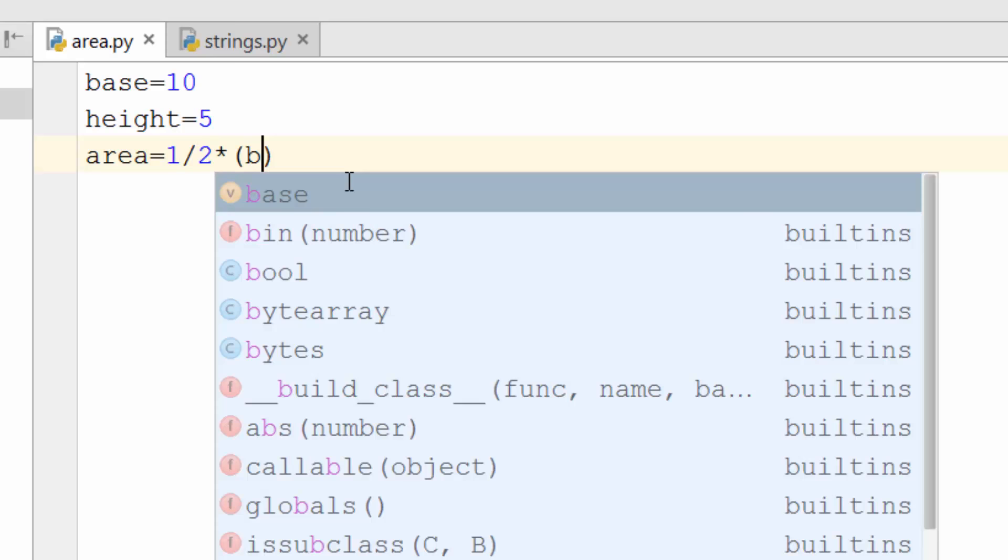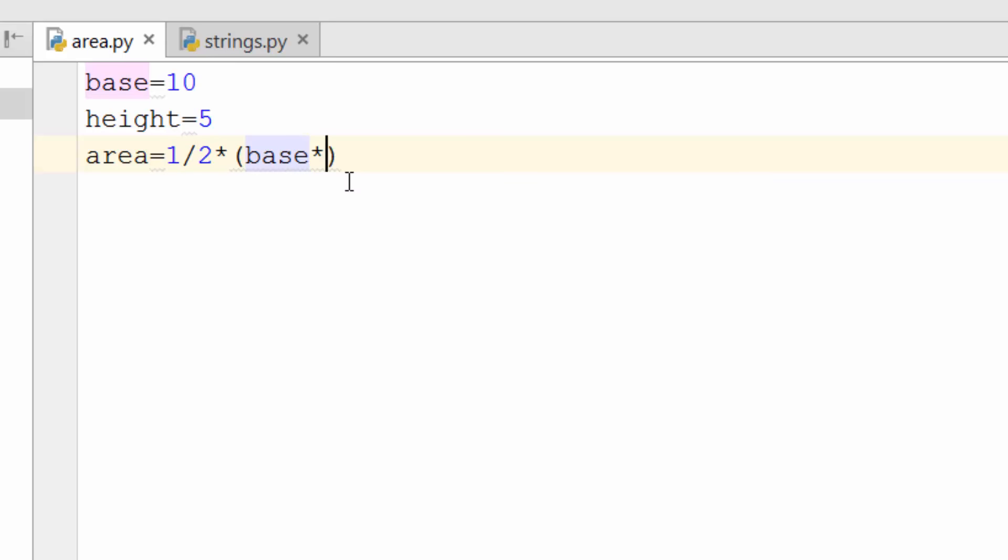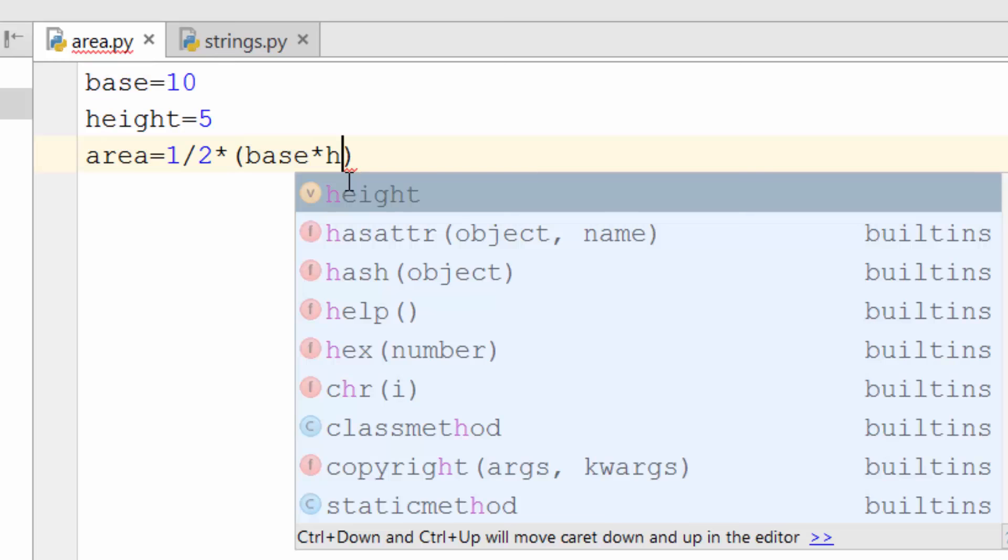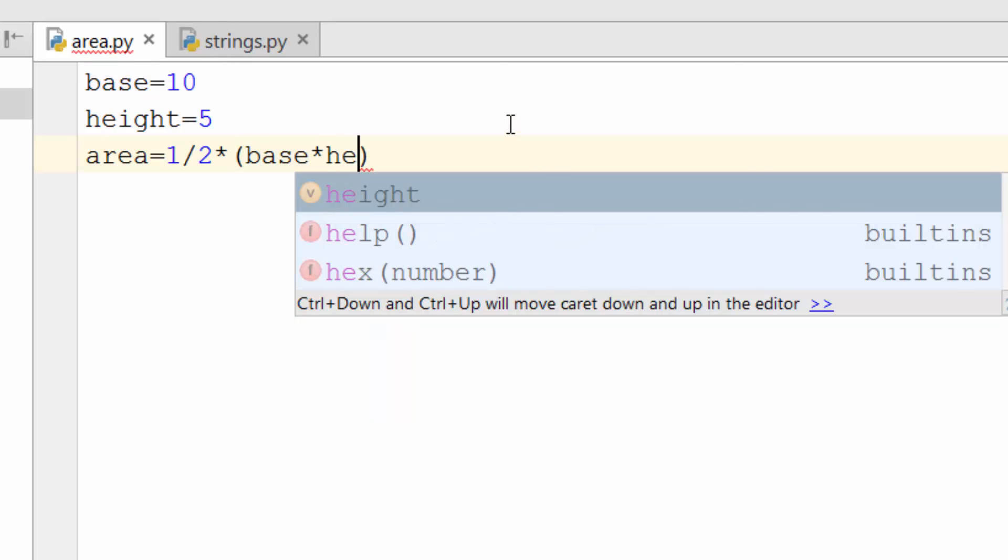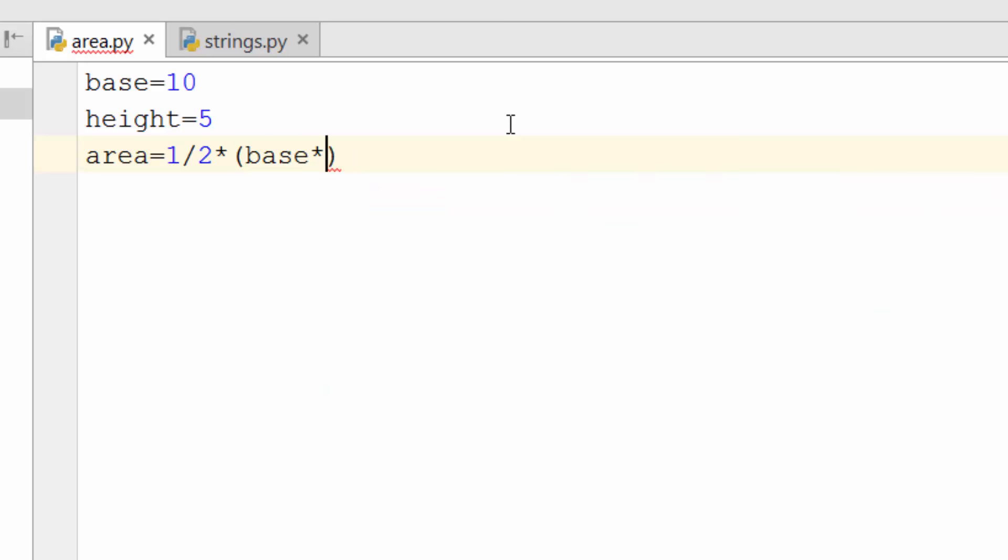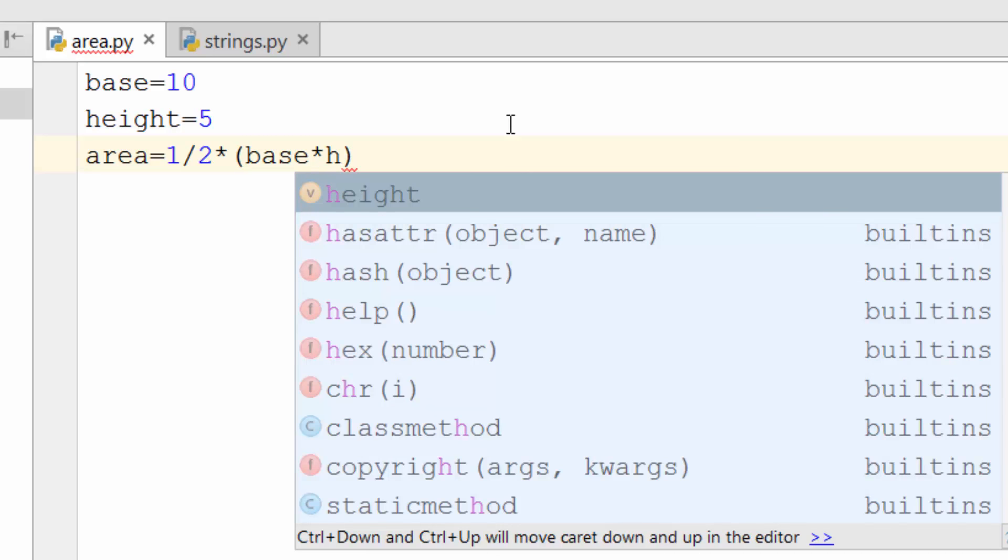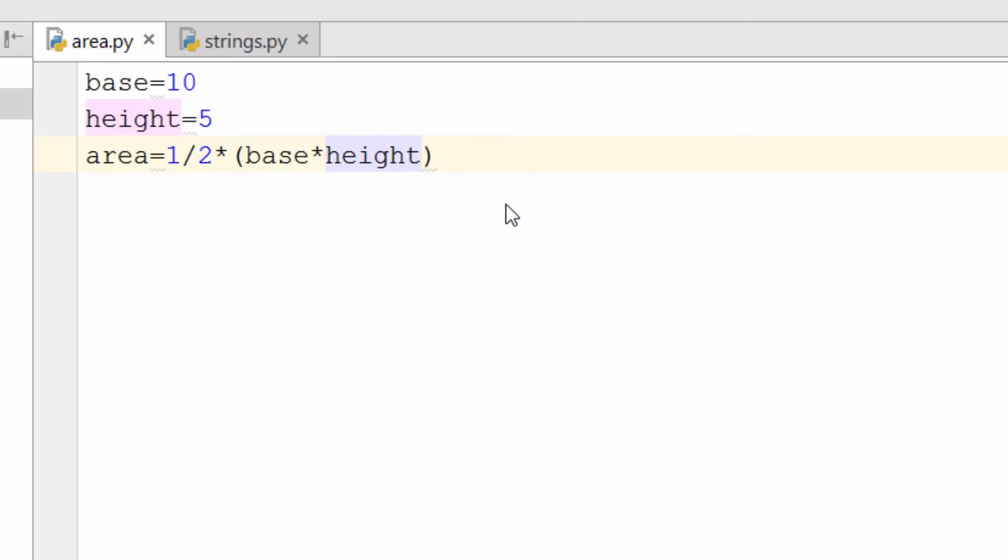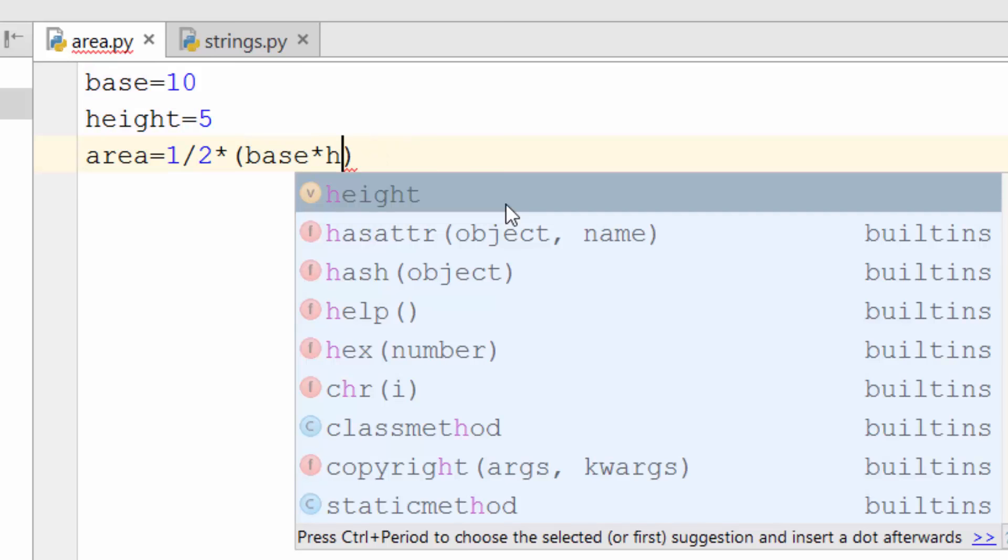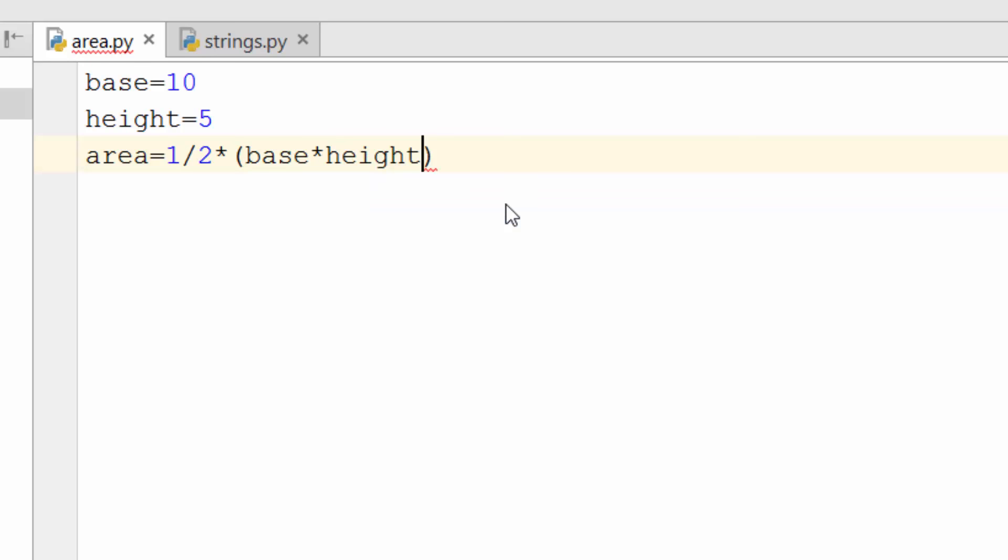One interesting thing that you might have already noticed is when I say H, it is giving you this awesome autocomplete with suggestions. It is intelligent enough to know that you have created a variable called height. If it is highlighted and you hit enter, it will just type it in for you. This smartness of this IDE means you type H and hit enter, so your work gets done in basically two keystrokes versus six keystrokes. This is extremely useful in increasing your productivity when you're writing big Python programs.